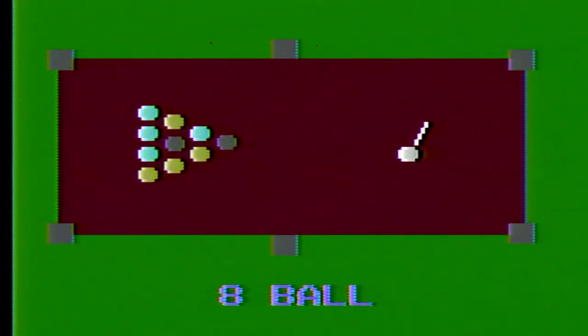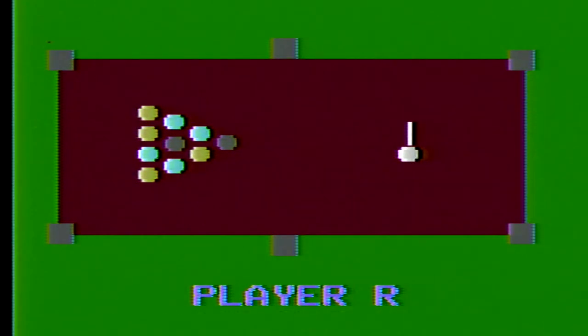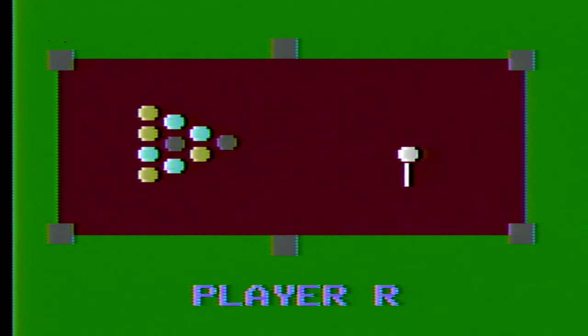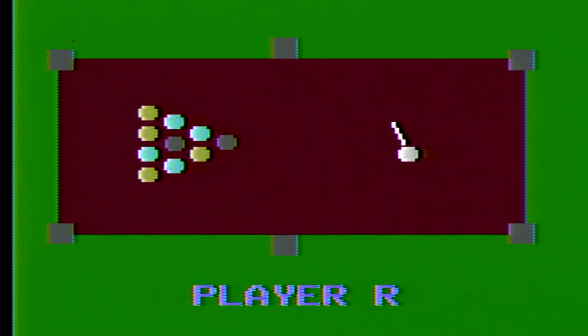Okay, now we're going to take a look at pocket billiards for the Odyssey 2. It's telling me to press 1. Okay, so I guess I am player right, so I'm controlling the angle of the cue stick here.